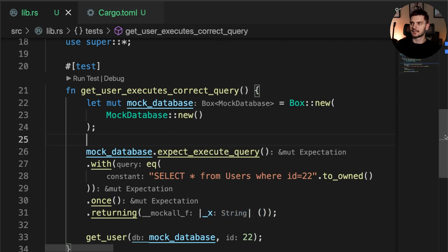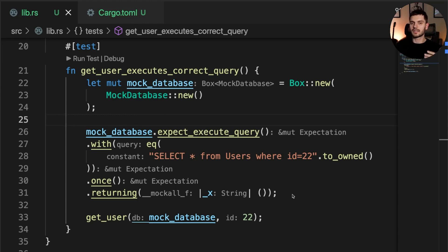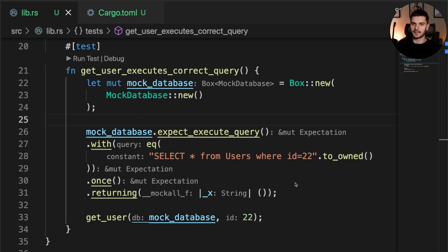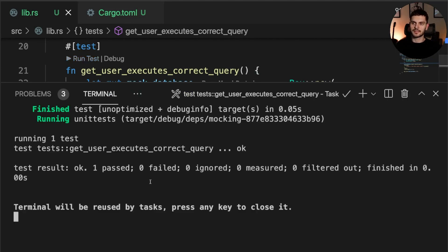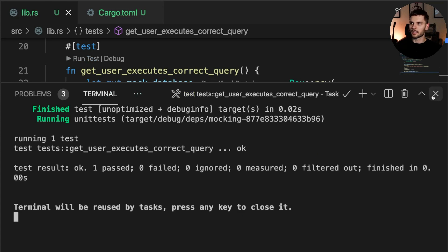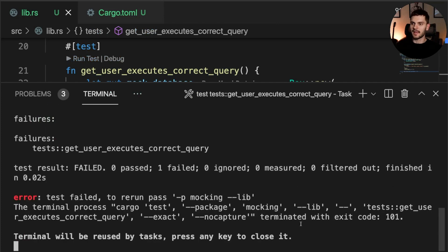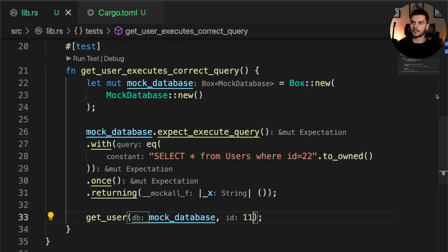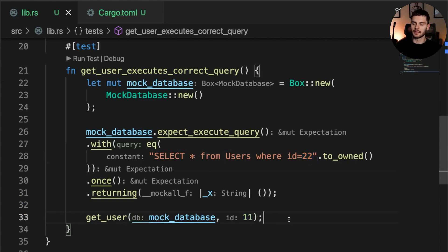And with that our test is now complete. Notice that we don't have any assert statements in our test — instead we pass a mock database to get_user and use various methods to set expectations on our mock database, which if broken will fail the test. If we run our test you can see that it passes. If we change 22 to 11 and run the test again, you'll see that it fails because we're expecting our query string to include 22 but we're passing in 11.